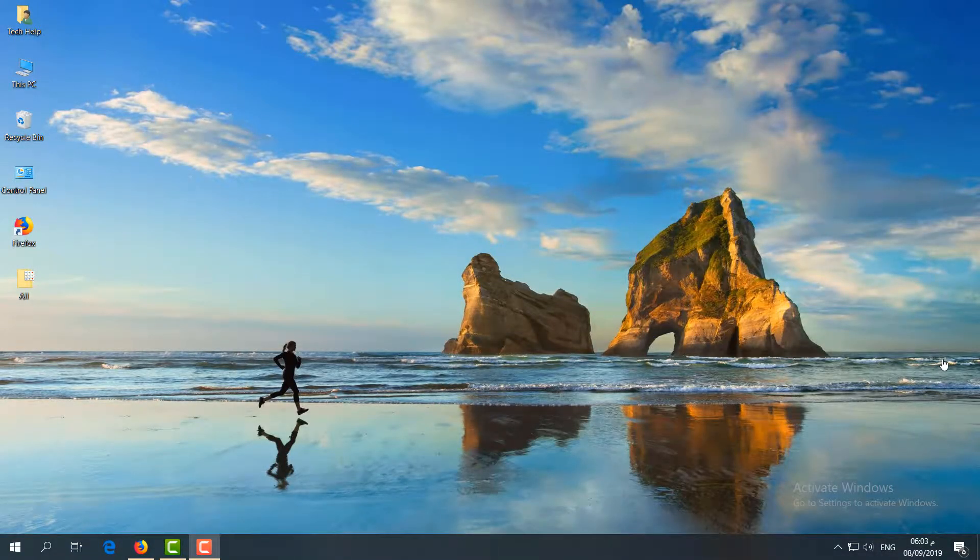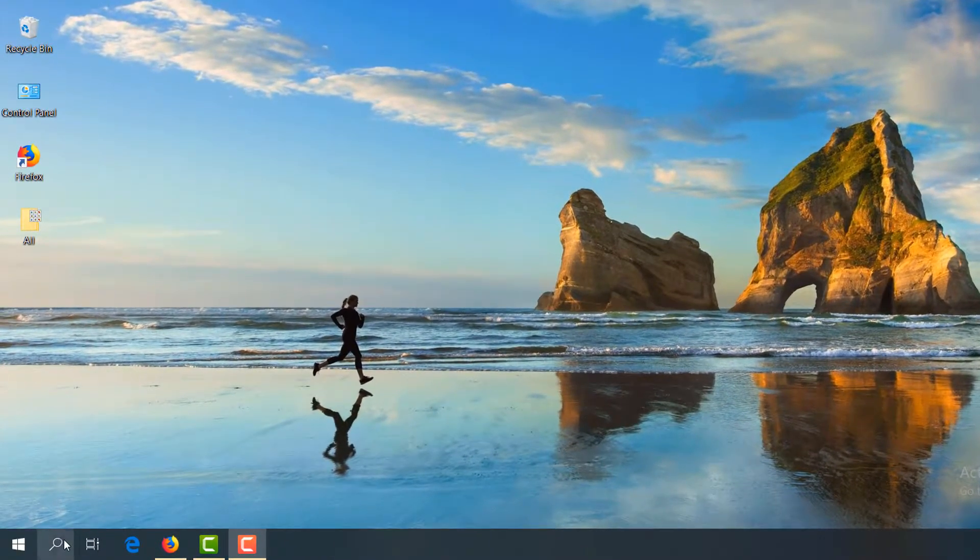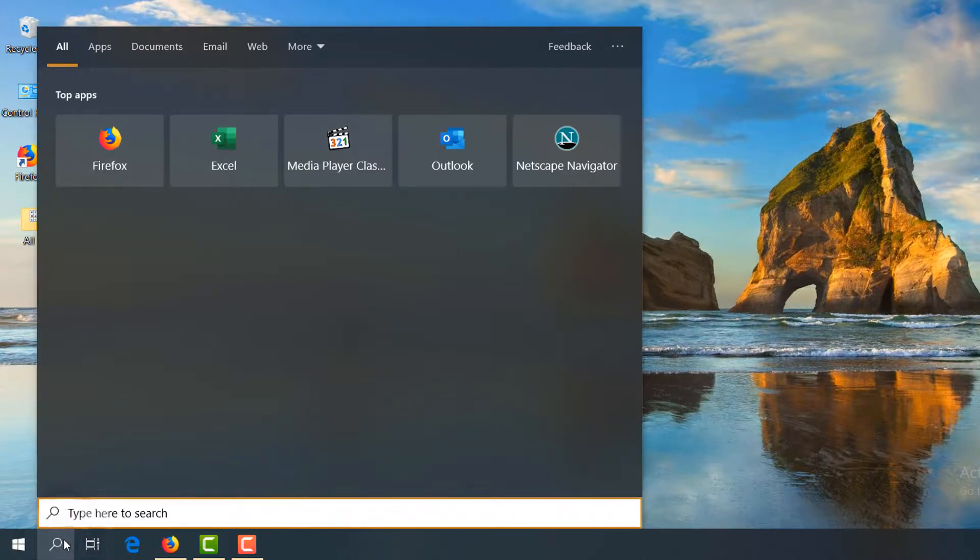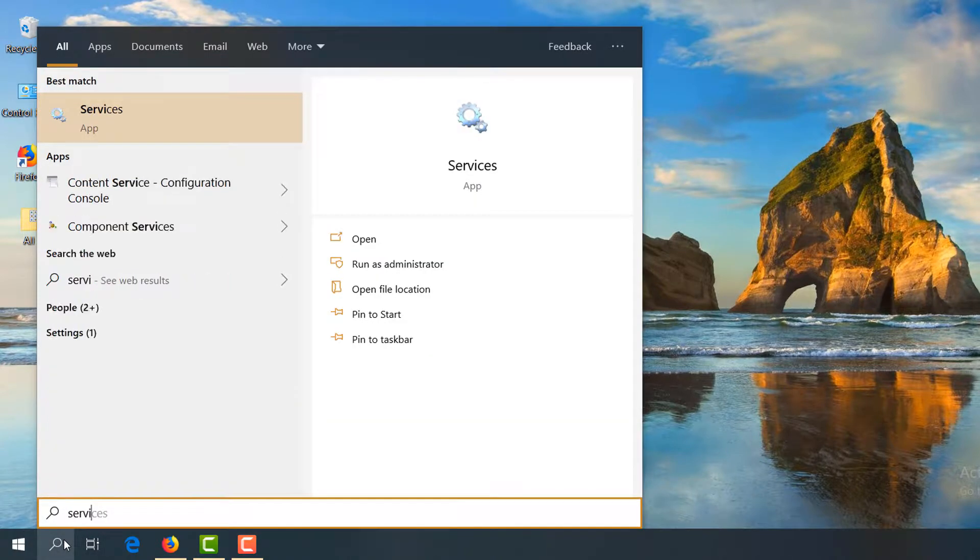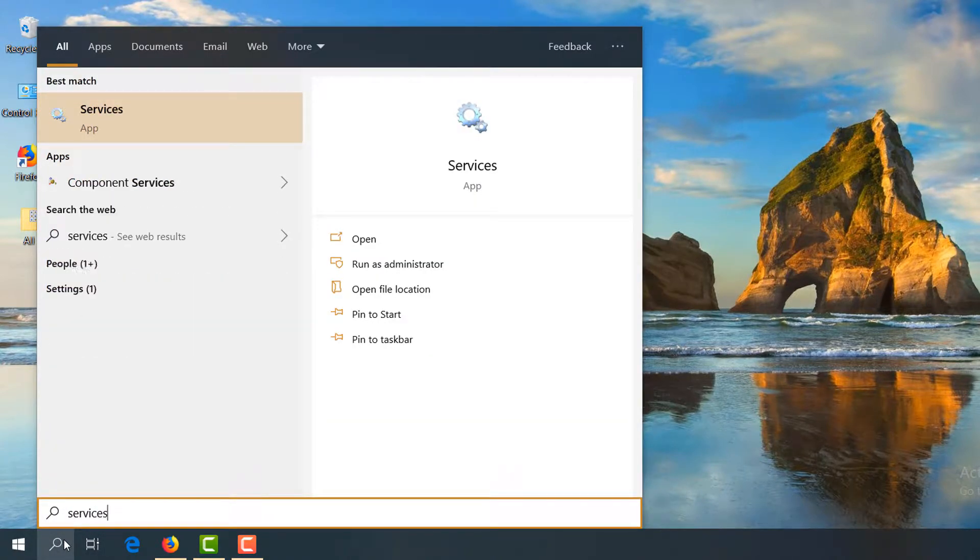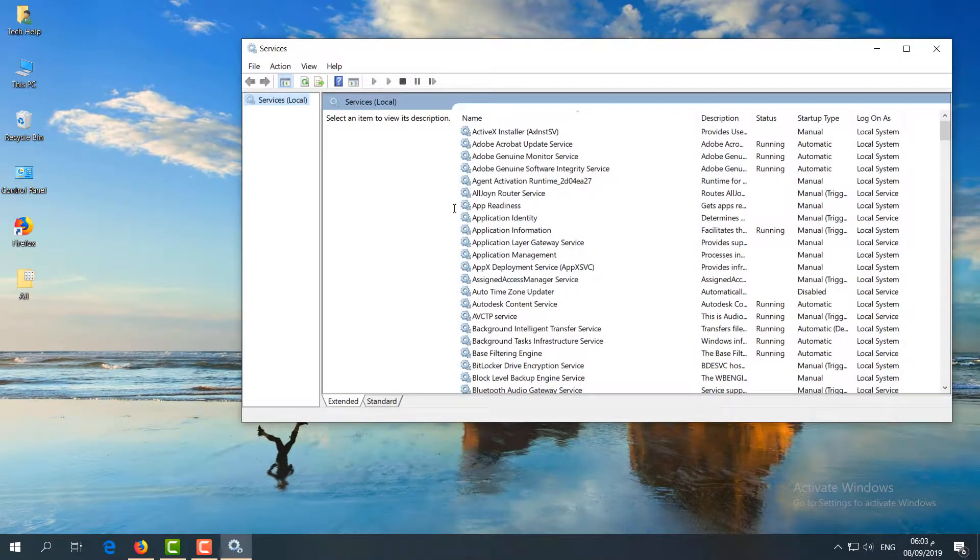I'm going to show you three steps to fix this issue. First, go to your search icon, type 'services', and click on Services when it appears.